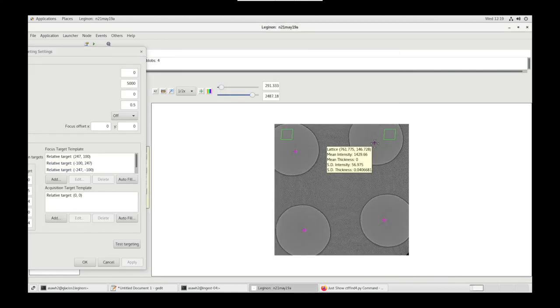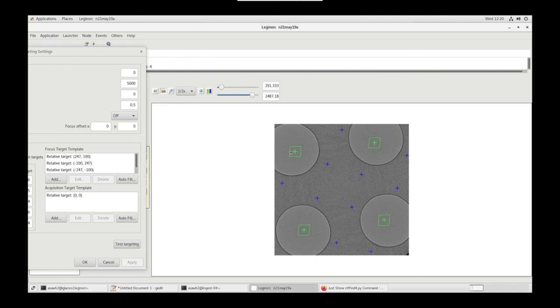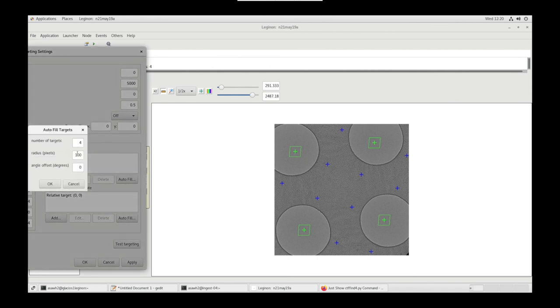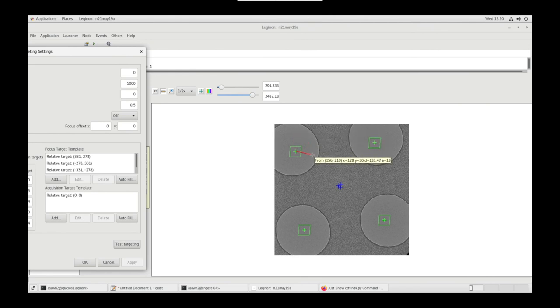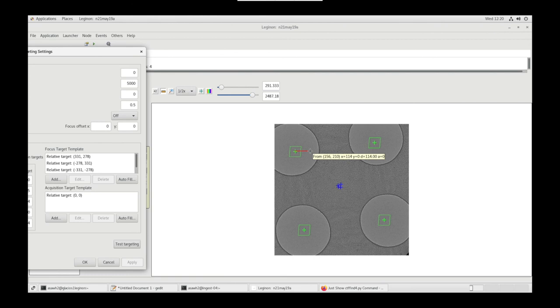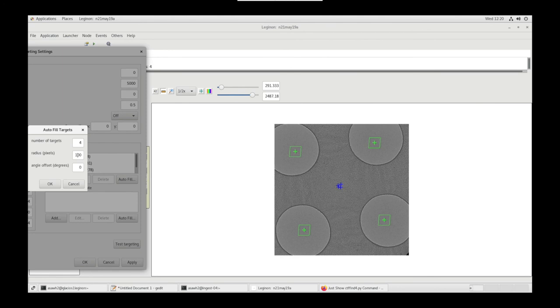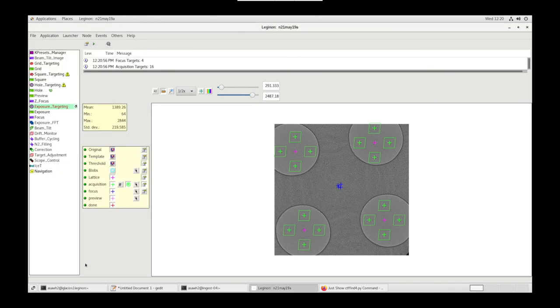Now let's hover over the lattice point. We can change our settings based off of that number. Let's use the Ruler tool and go from Acquisition Point to the center of the four holes. Delete the Focus Target template, Autofill, and insert those values. Okay, Test Targeting. Perfect. We want our focus in the center. Now if you wanted to change your Acquisition Targets and put them at different locations of the hole, you can measure that out and change your Acquisition Targets. There you go. Okay. Press Play.